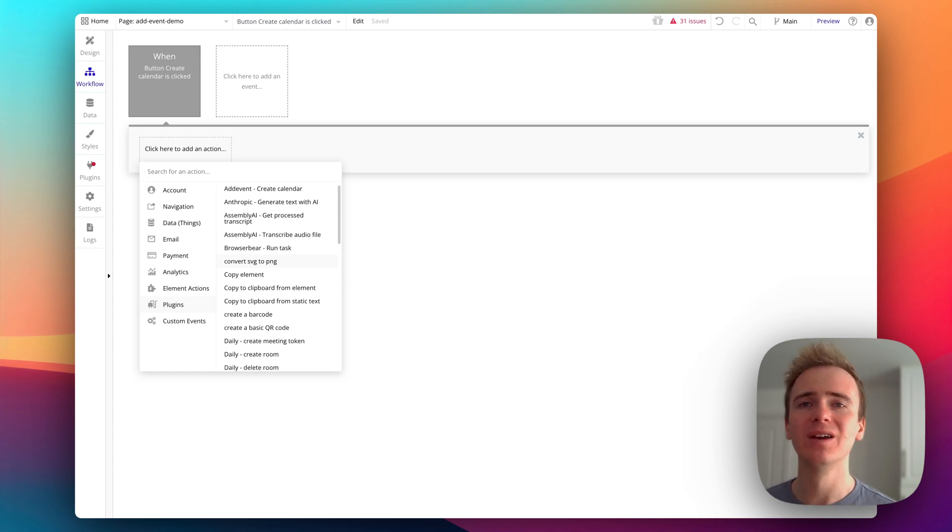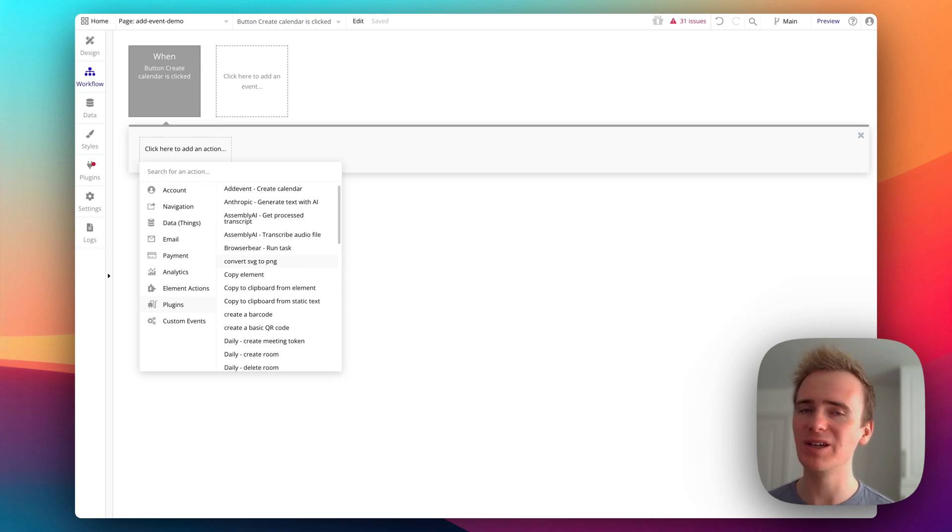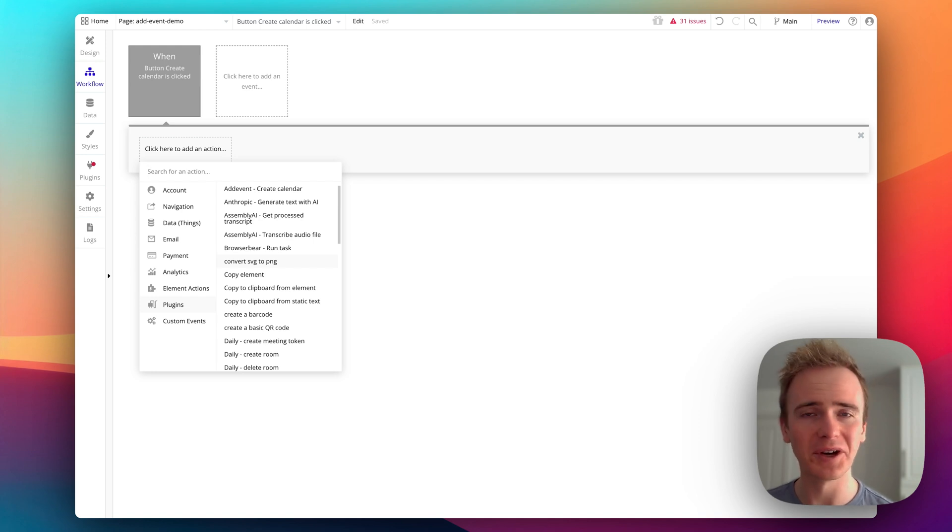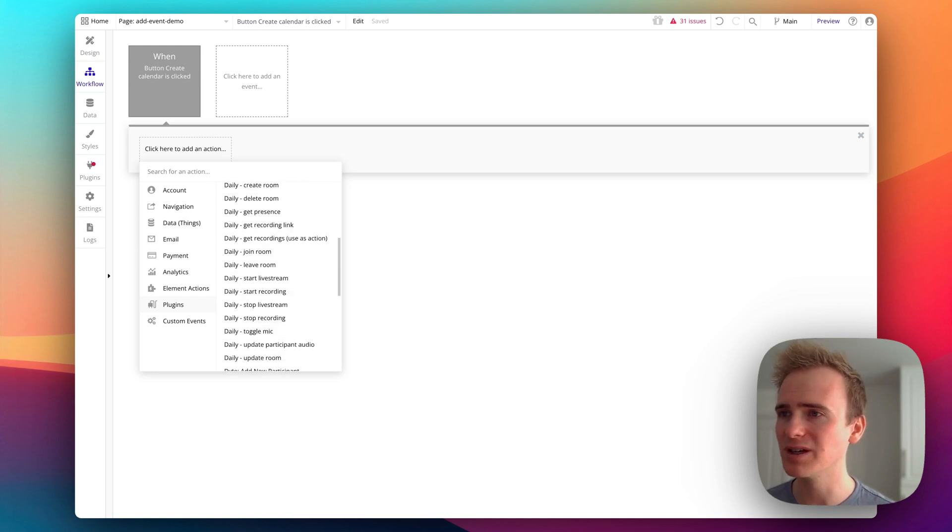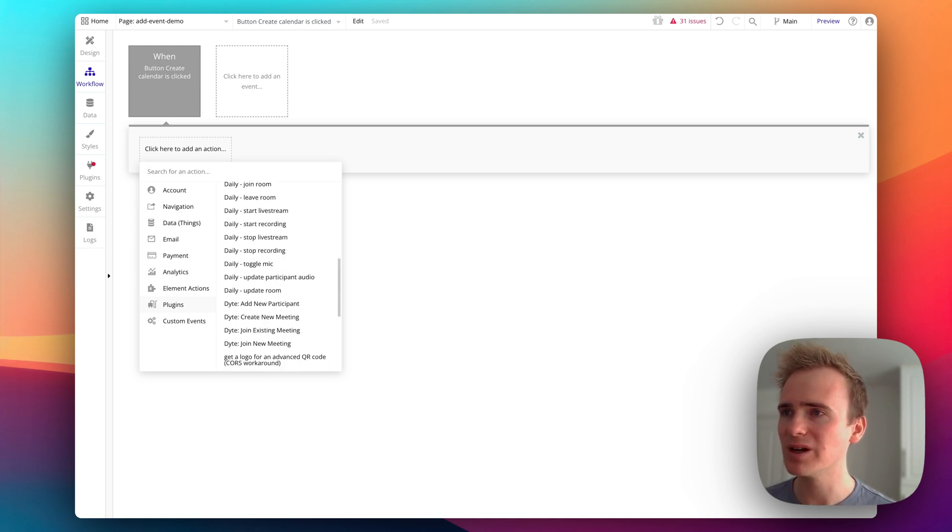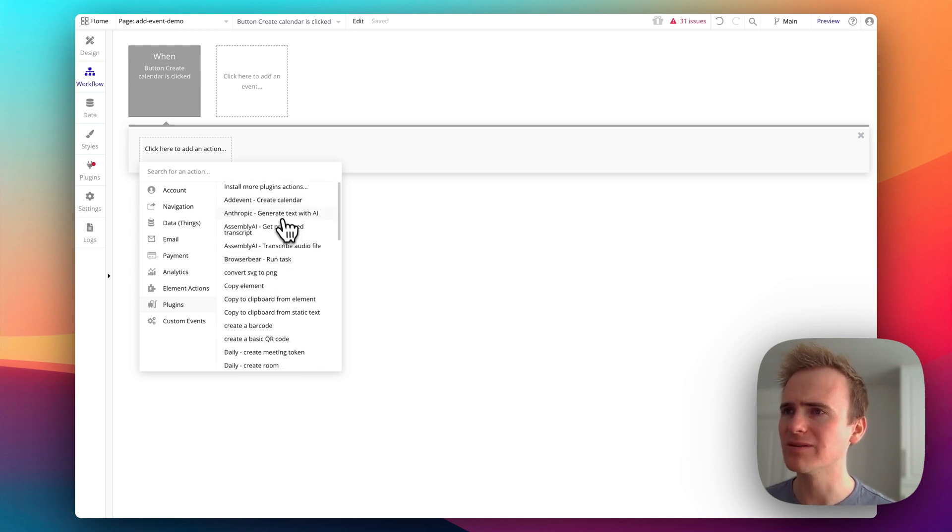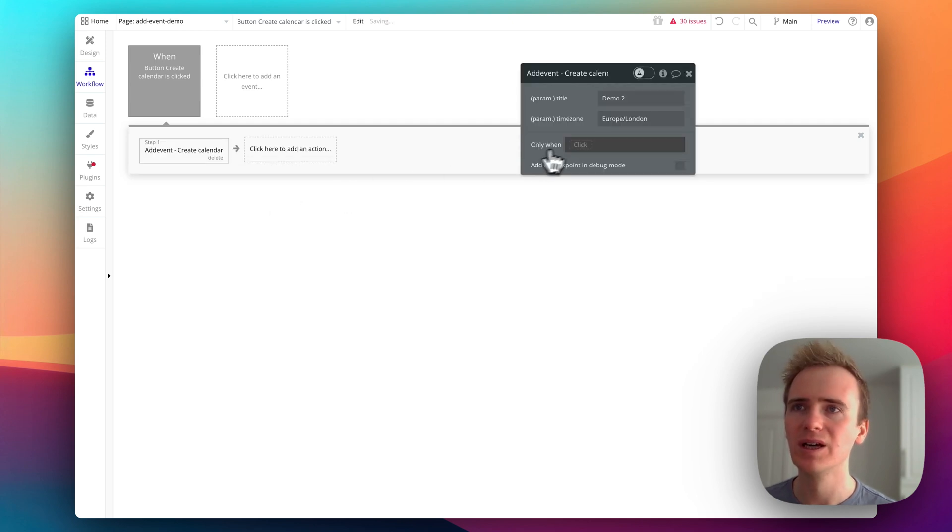If you want to learn how to use lemon squeezy, if you want to web scrape, if you want to do speech to text, we've covered all of those in previous videos. But right now I'm looking for add event. And of course, that's right at the top.